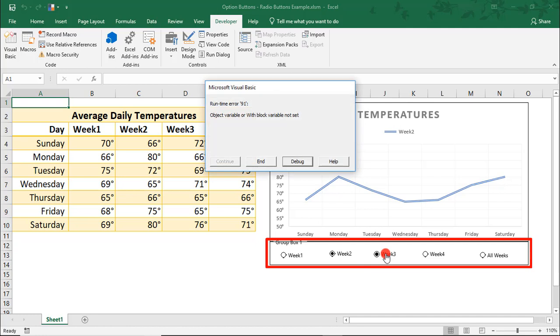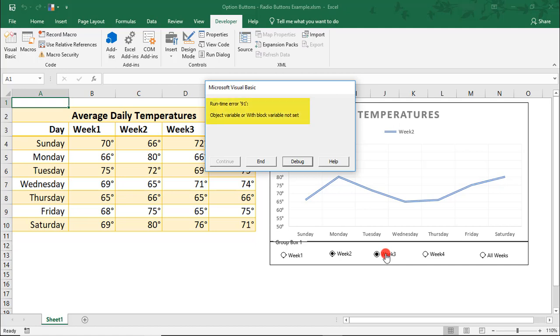The macro for Week 3 seems to be broken. And, while they usually seem cryptic, Excel is trying to give us information about the problem it ran into. The message here, that object variable or with block variable not set, points to an issue with the object it was expecting to find in the macro.